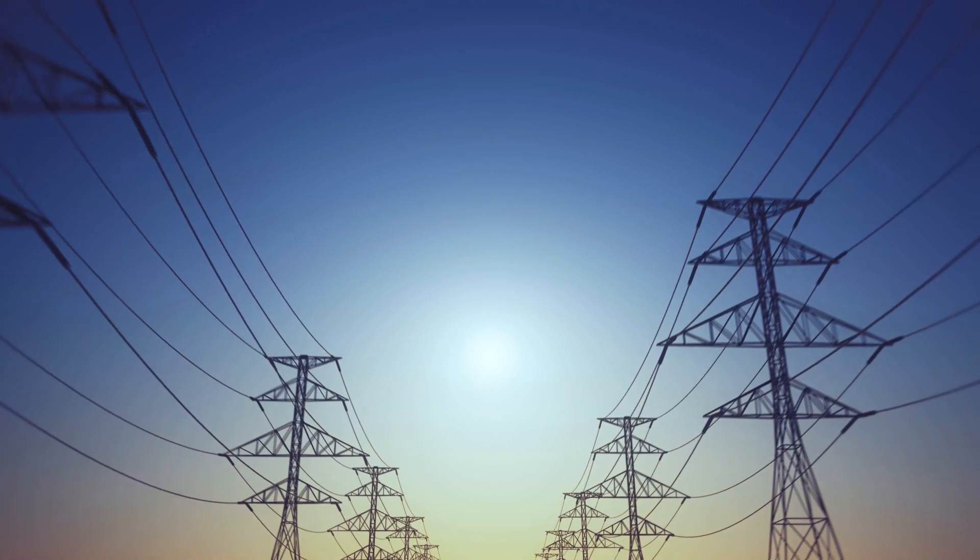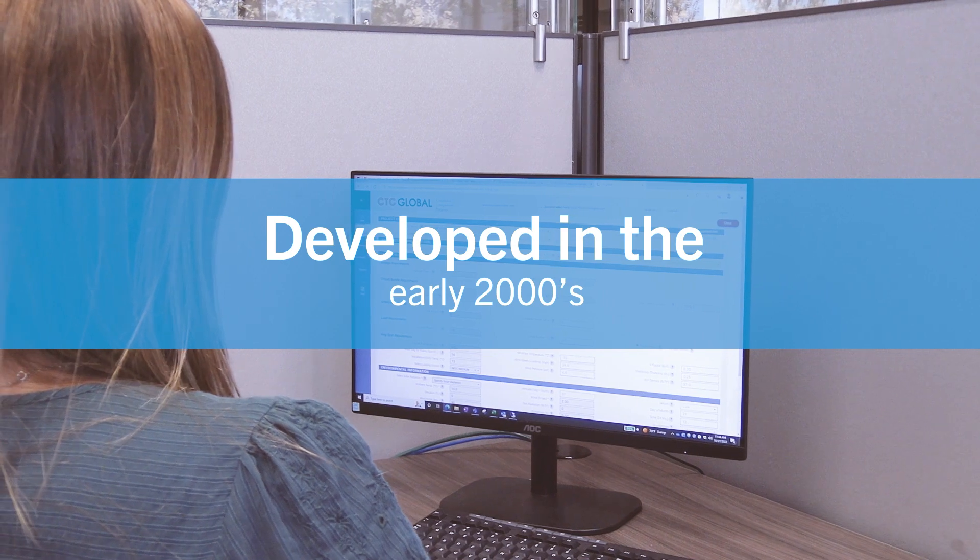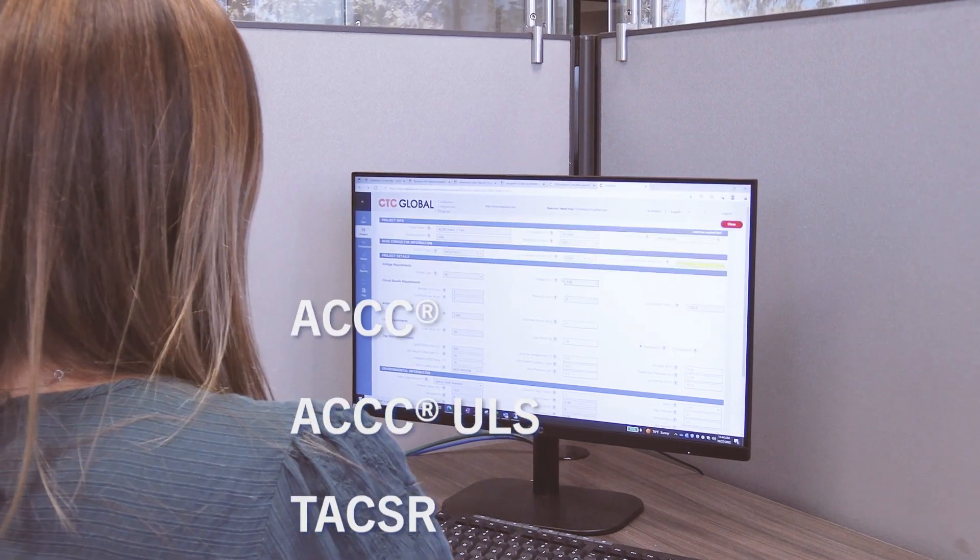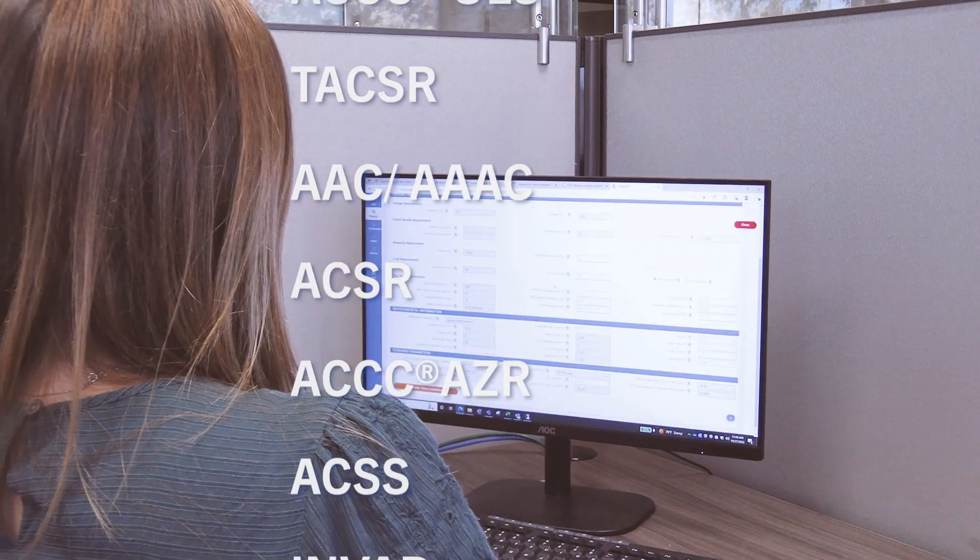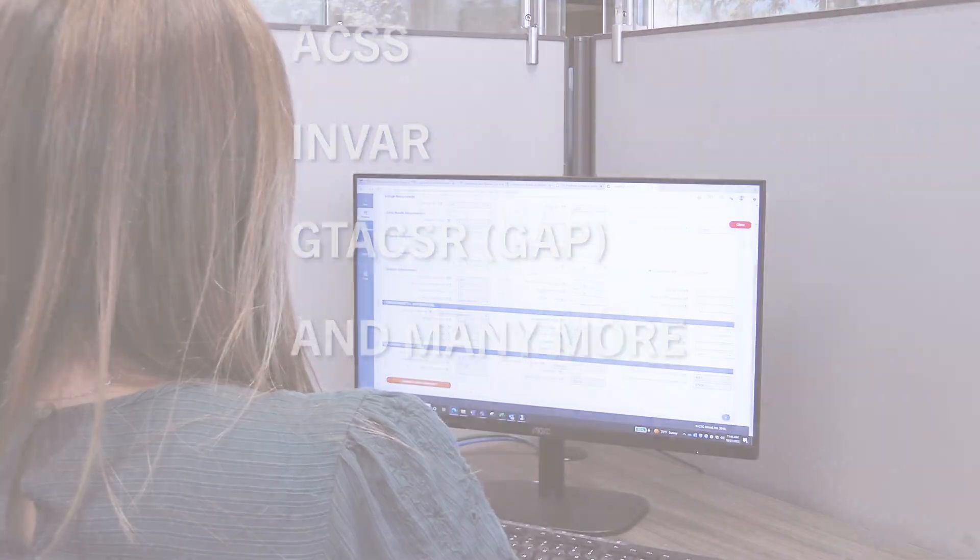The CCP program, developed in the early 2000s, has a database of more than 1200 conductor types and sizes, and is regularly updated.